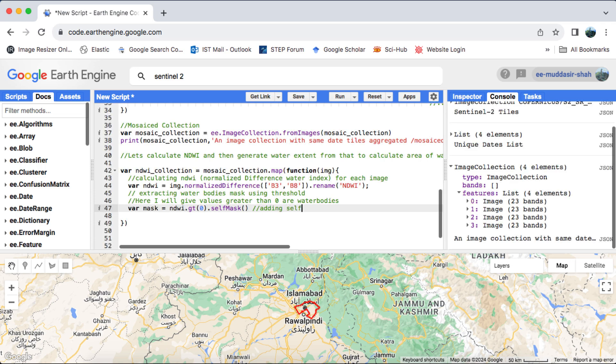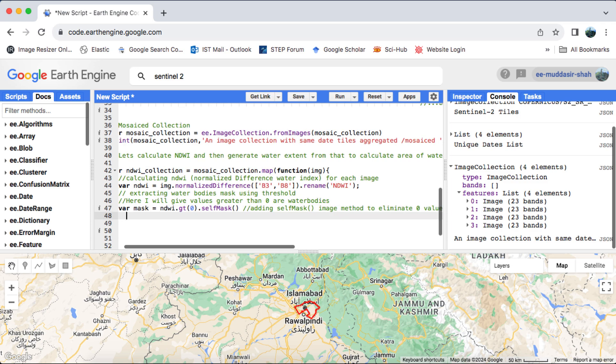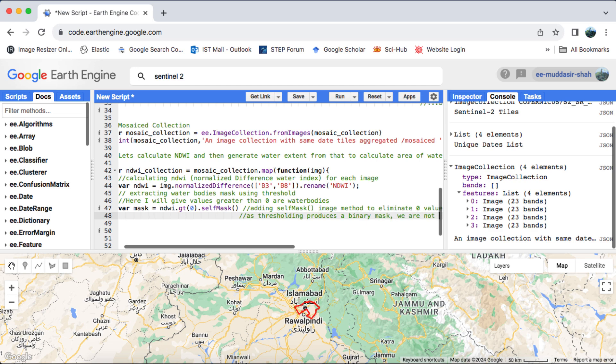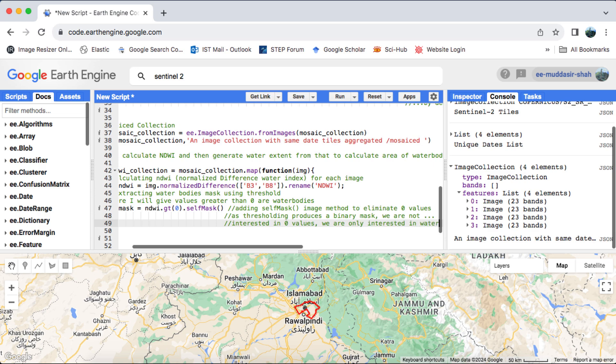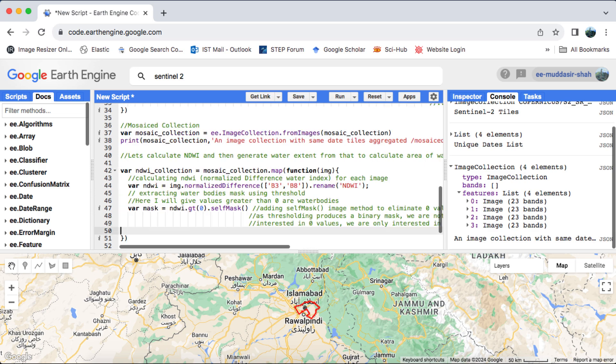It's important to note that thresholding generates a binary mask, so we'll convert this to a uniary mask. If you're unfamiliar with thresholding and masking, I recommend watching my tutorials on these topics or my cloud masking tutorial for further understanding. It's worth mentioning here that within the same function, you have the flexibility to apply cloud masking as well.